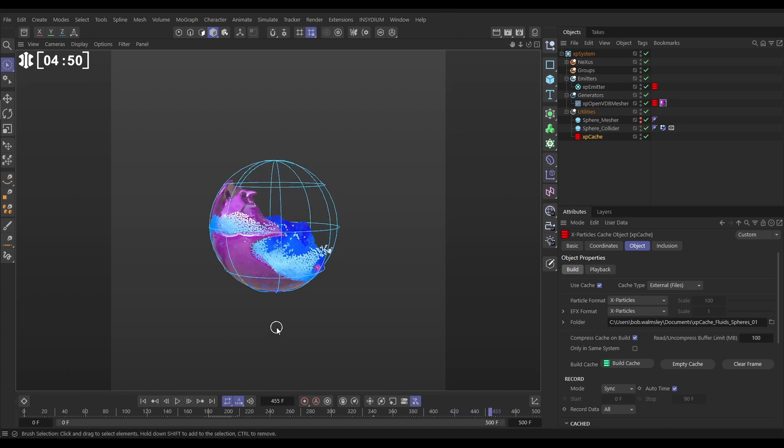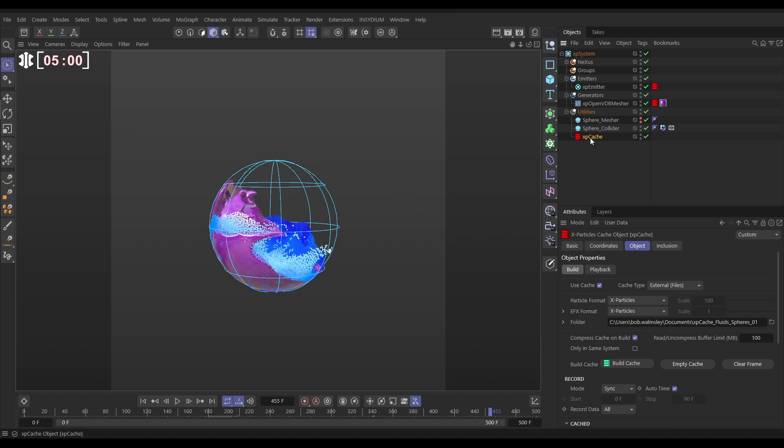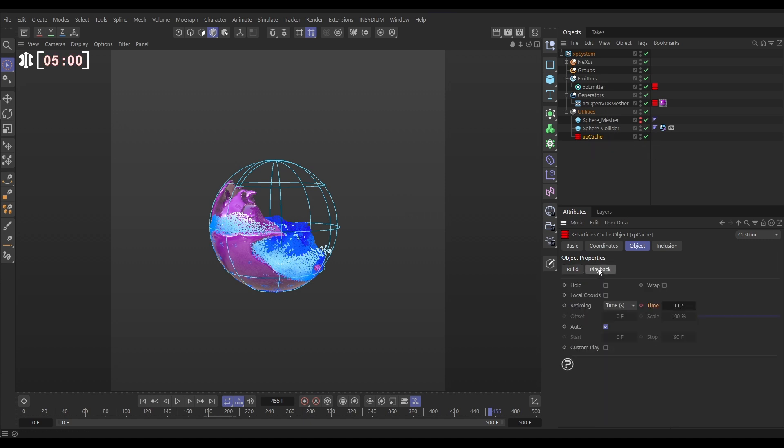Well it's just a simple problem that we can fix very quickly. What's happened is it's cached those particles correctly based on the retiming curve. But our mesher is still linked to our cache object. In our cache object playback tab we're telling it to retime itself. So it's effectively that retiming curve has been applied twice to our OpenVDB mesher which isn't going to work. We need to tell the mesher to ignore these retiming instructions now.